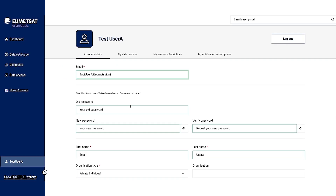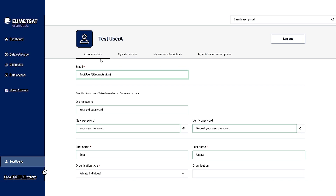Now you are in your account and you have different tabs that you can use: account details, my data licenses, my service subscriptions, and my notification subscriptions. I'm going to go through each of these tabs to show you what they are for.